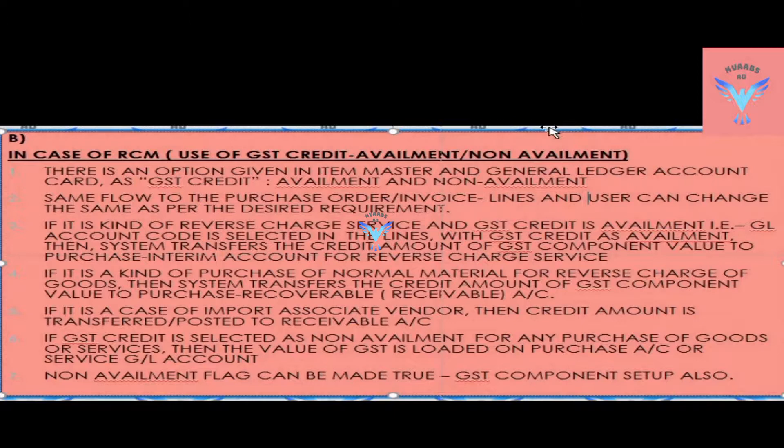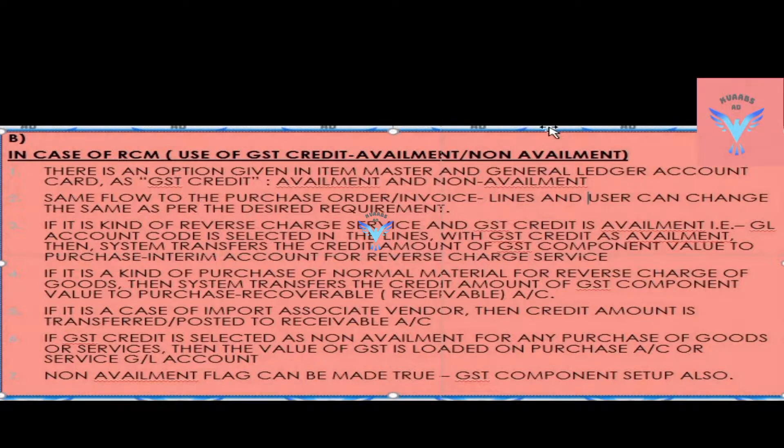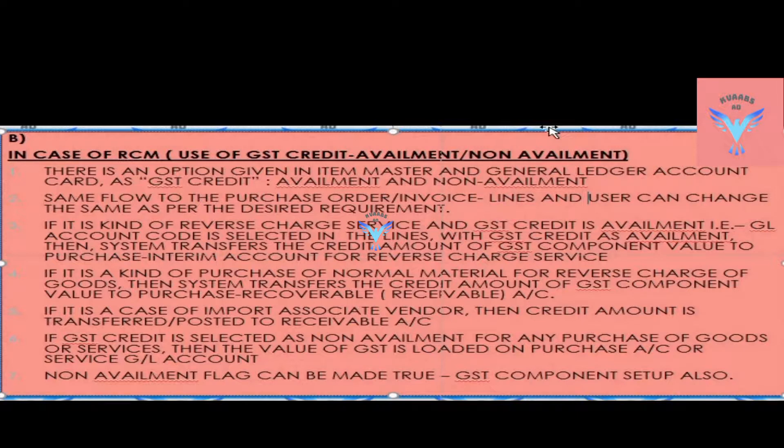The other option is if GST credit is selected as non-availment for any purchase of goods or services, then the value of GST is loaded on purchase account or service GL account.